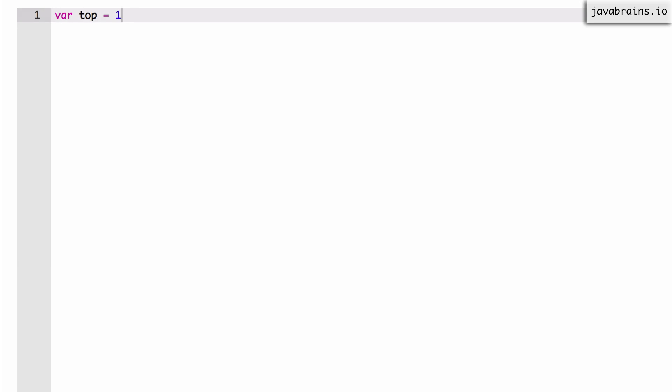Alright, let's try this simple exercise to test what we've learned so far. Let's say I have a simple variable called top and I've assigned the value 10 to it. Let's say this is line 1 in my JavaScript code.